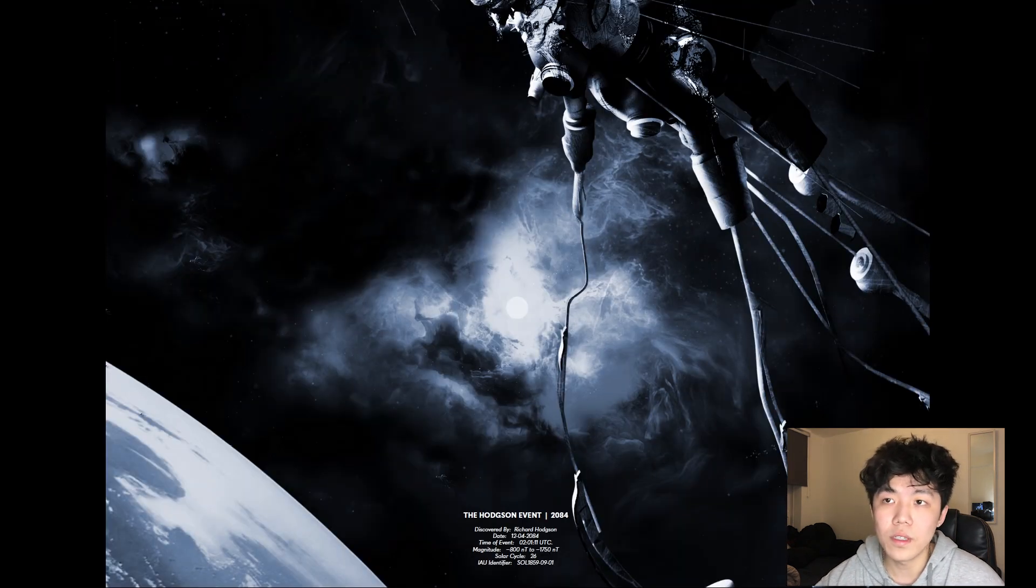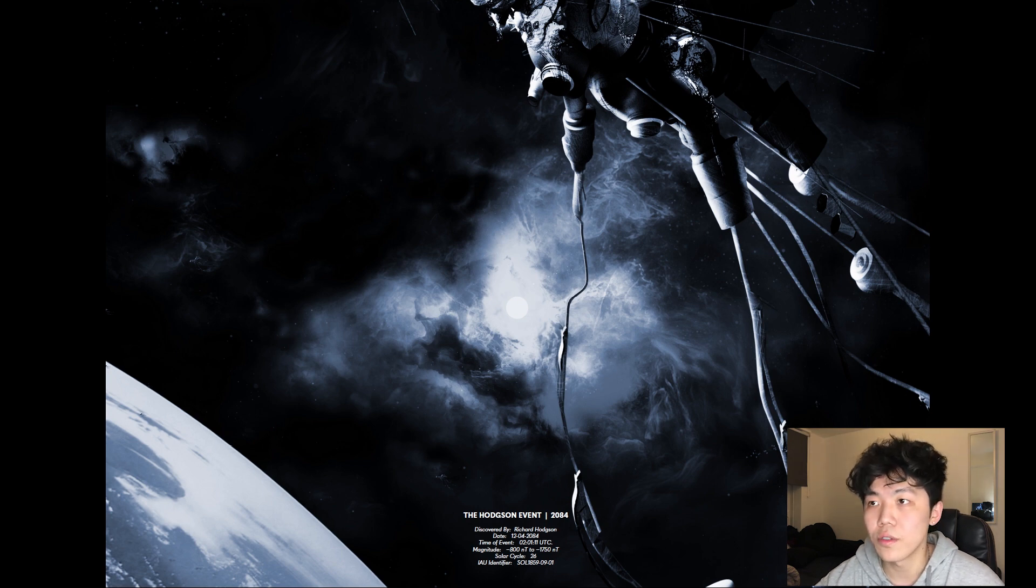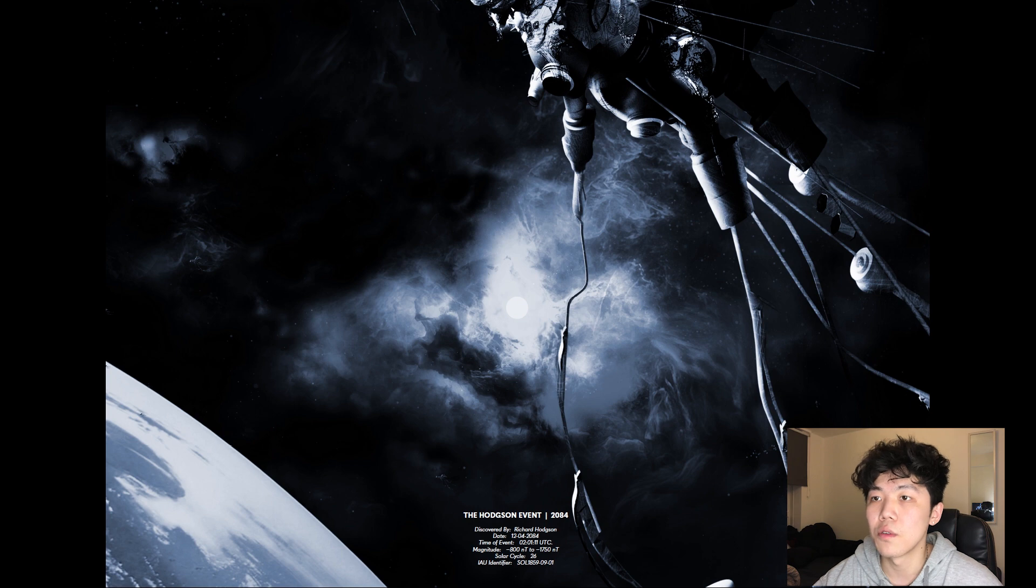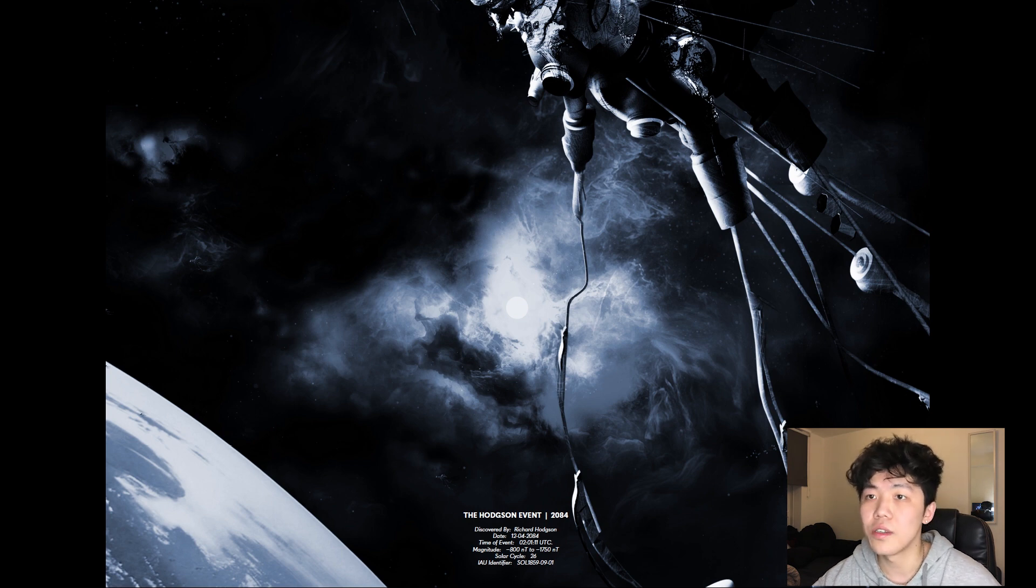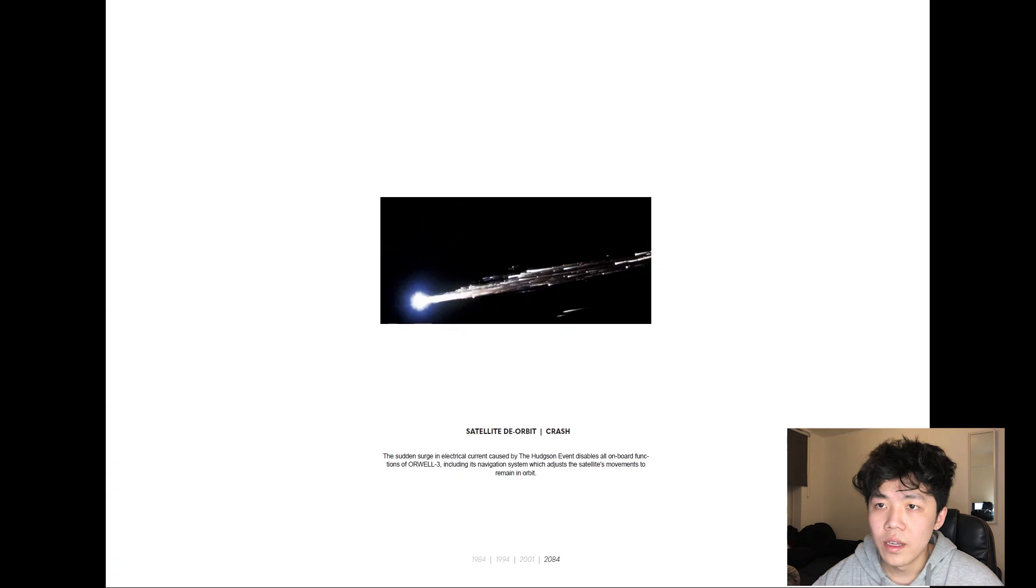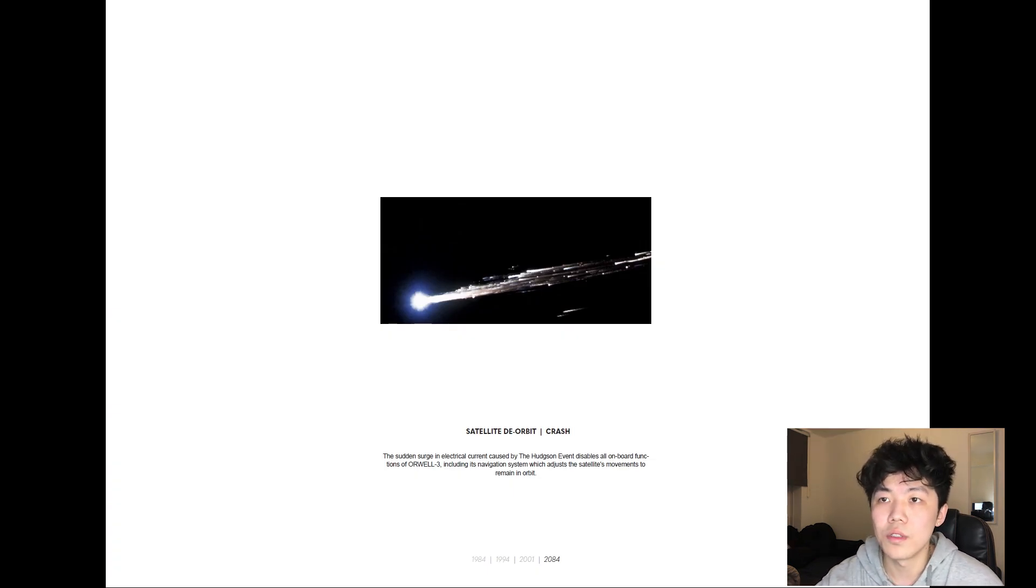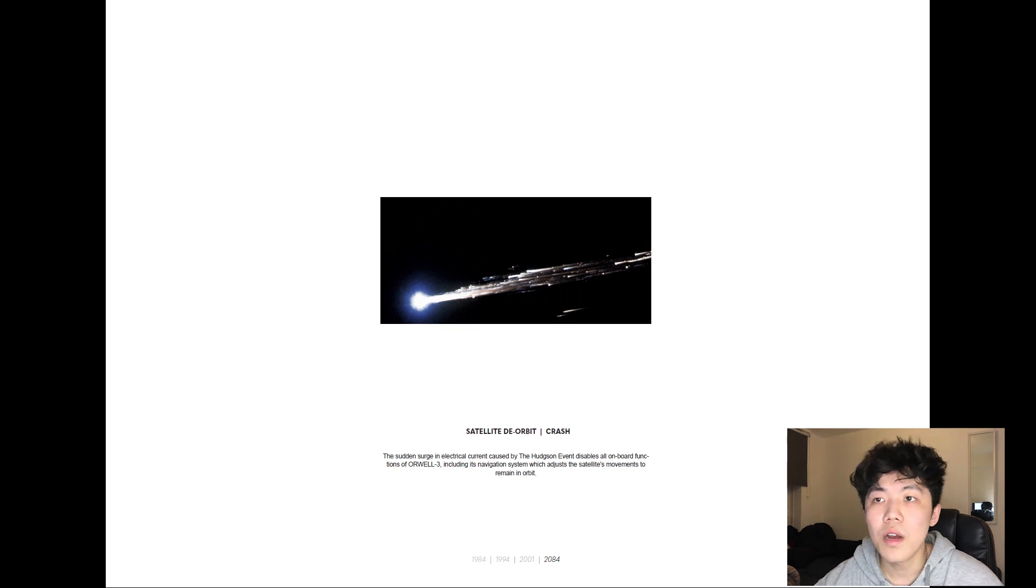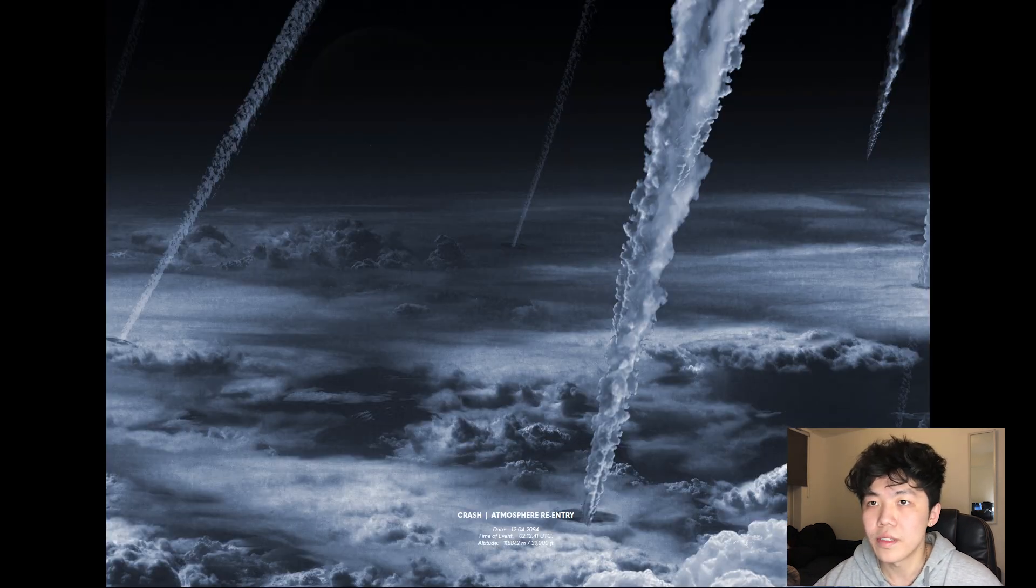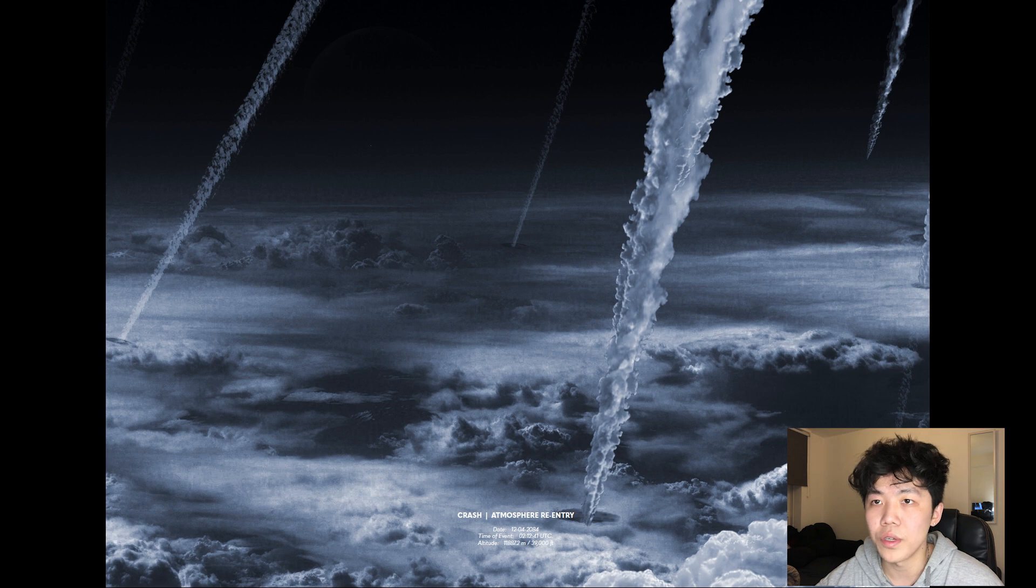On the 14th of April, 2084, during the 26th solar cycle, a second large-scale solar event hits Earth, named after the Carrington event's second discoverer, Richard Hodgson. The Hodgson event causes Orwell 3 to derail from its orbit due to navigation system malfunction. The gravitational pull of Earth brings the satellite back into the Earth's atmosphere, causing its re-entry.